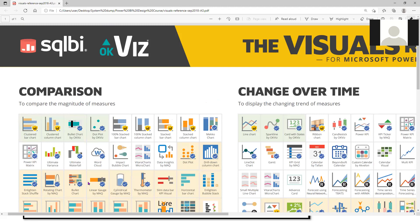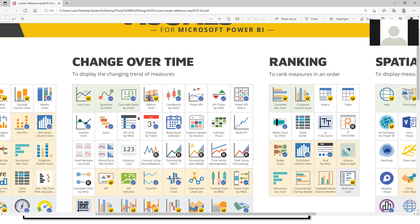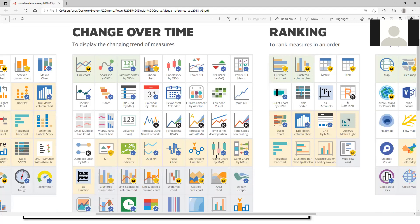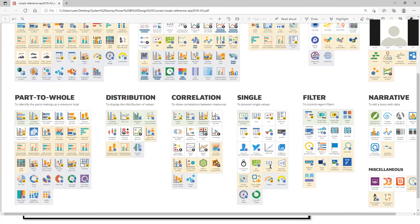For representing something over time, the first three — line charts, spark line, and card with states — are the only ones you should use. All the others, don't ever use them. I'm going to send this PDF to you. You can always use it as a reference, but eventually you'll get better with practice.